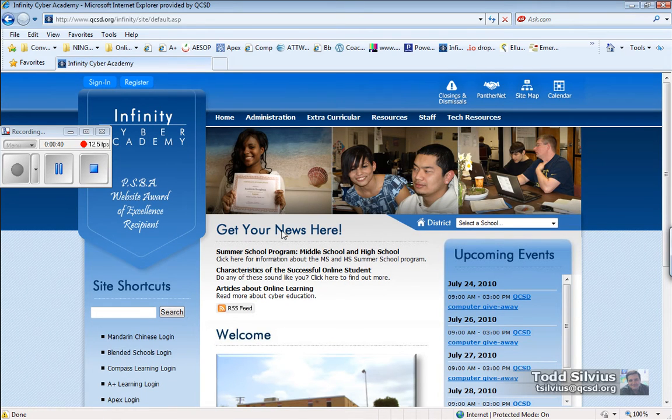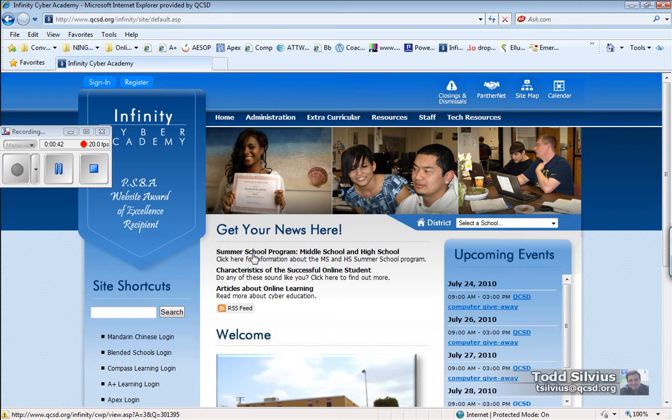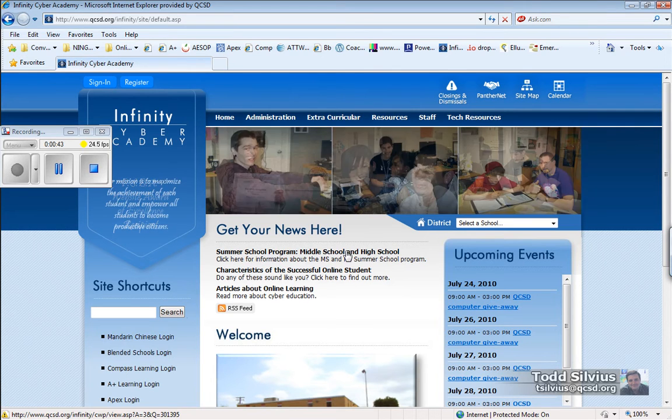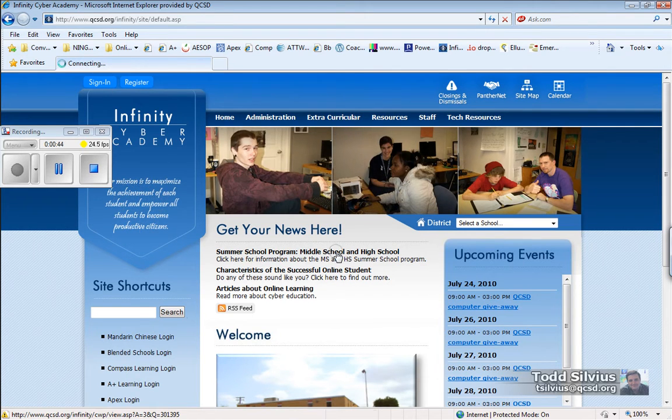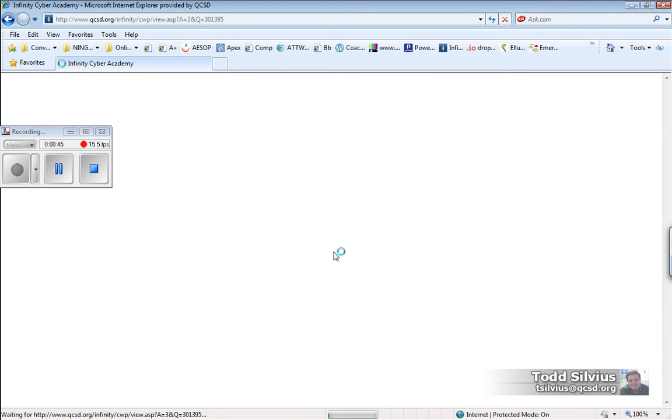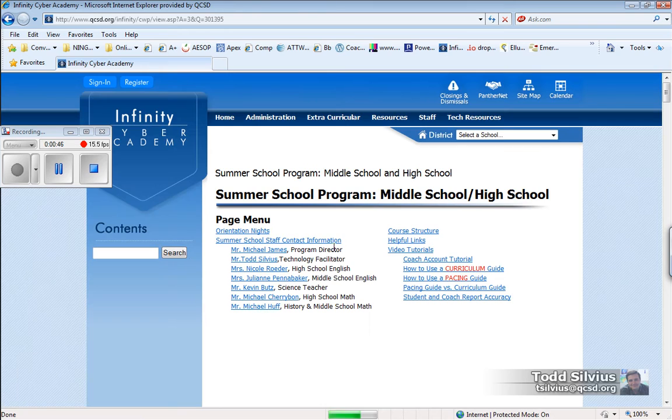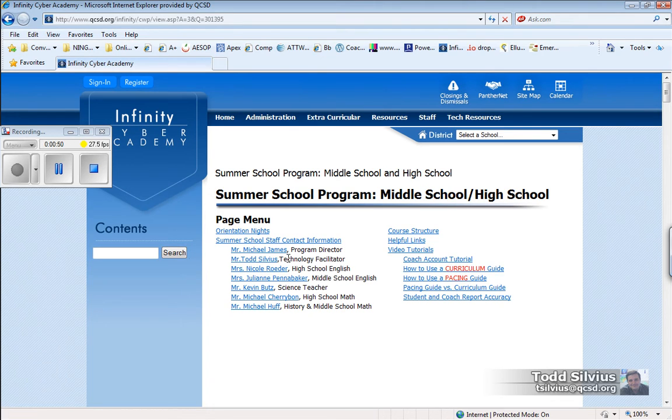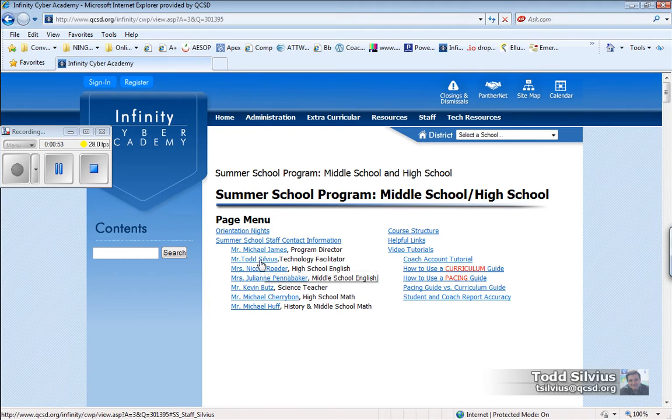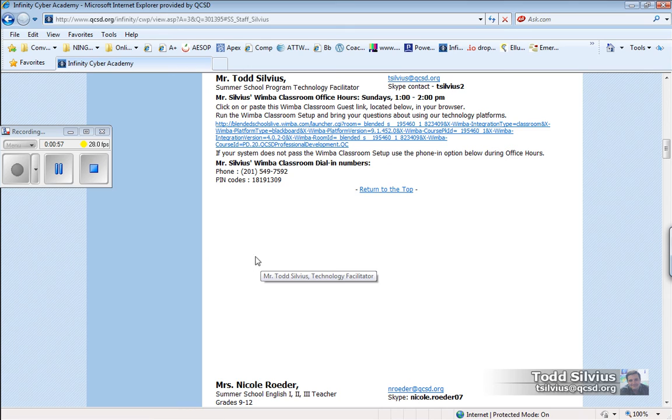You'll notice in the Get Your News Here area is a link for summer school program, middle school and high school. Click that article, and then since we're going to go into my Wimba Live Classroom as a guest, simply click on my name here to jump to my little contact information spot.